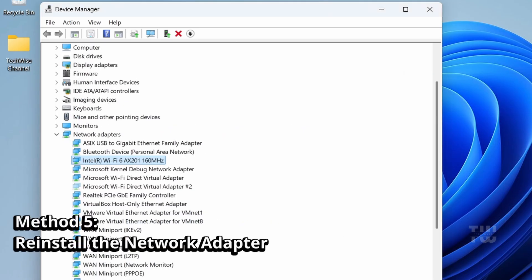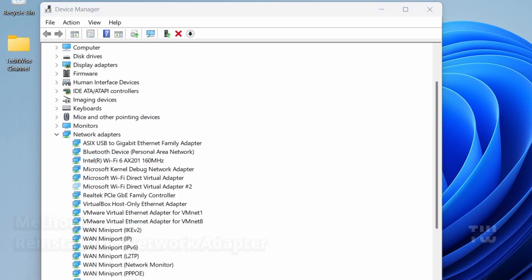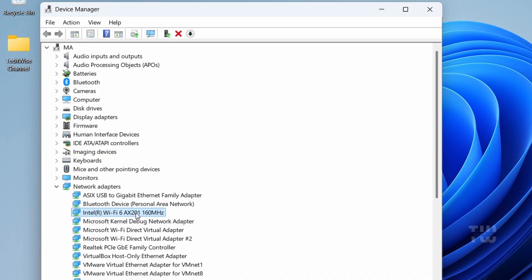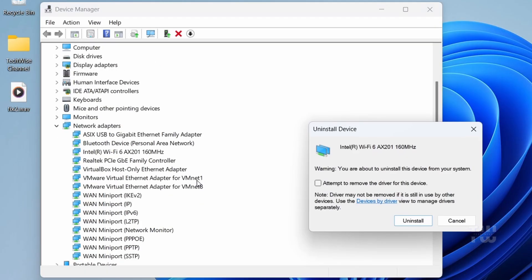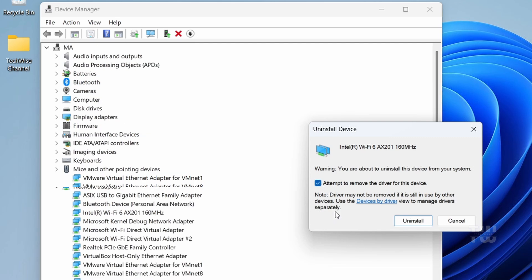Let's right-click on your Wi-Fi or ethernet driver one more time and select Uninstall Device. Check Attempt to Remove the Driver for this Device, then click Uninstall.